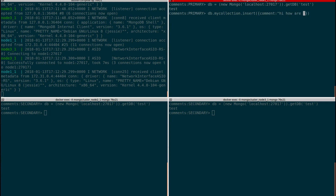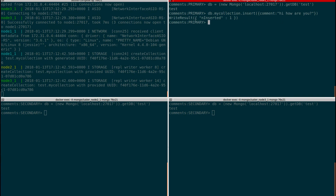I created this new record in the primary node (node1). I haven't manually created it on node2 or node3, but all three nodes are connected in the same network and replication is configured in the background, so the data should be replicated automatically.